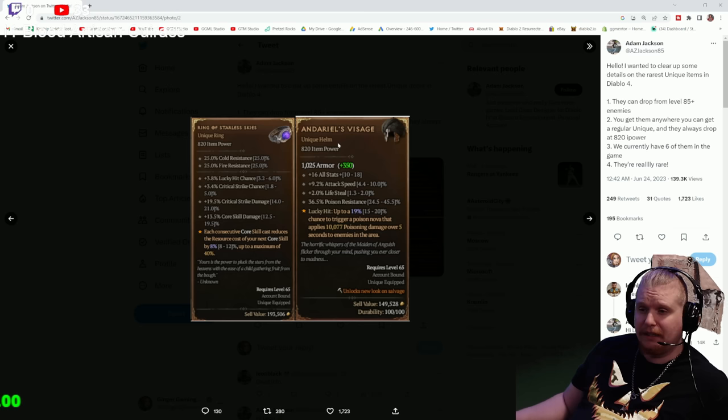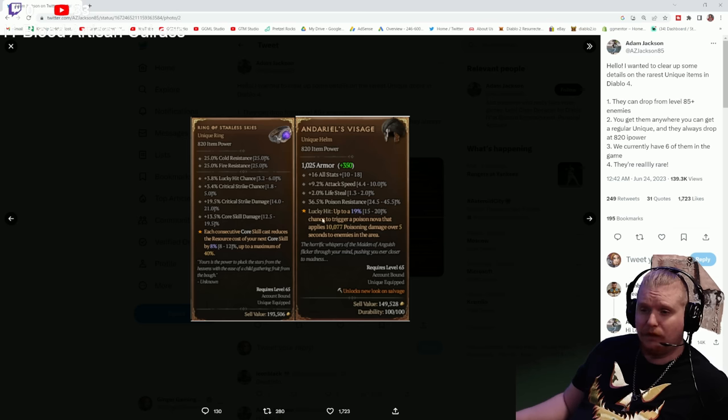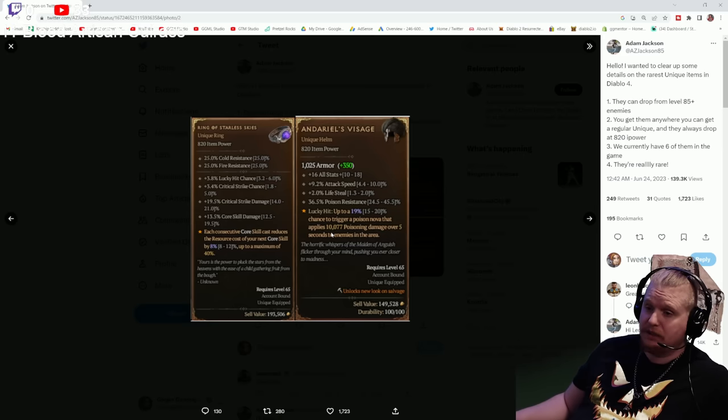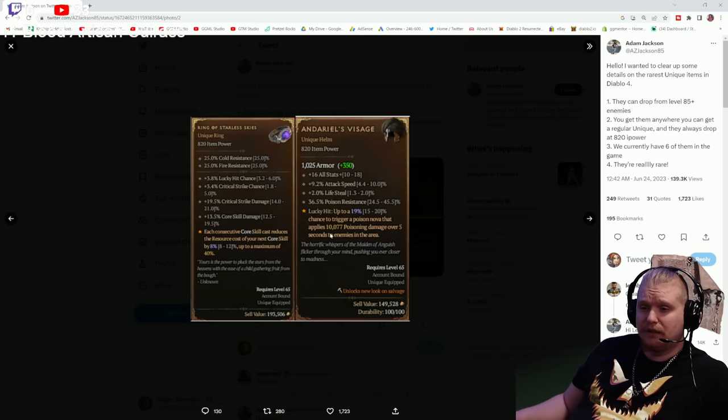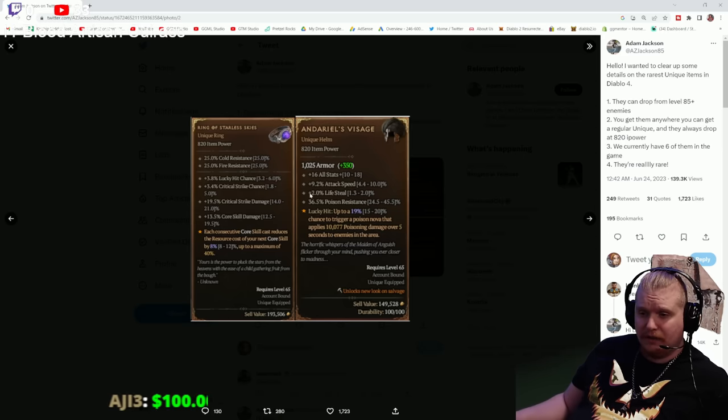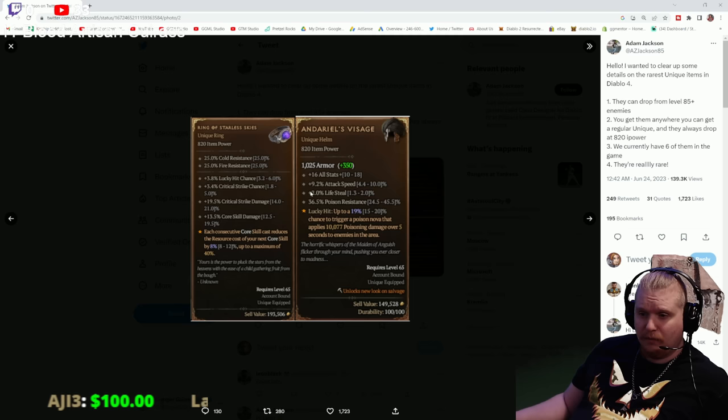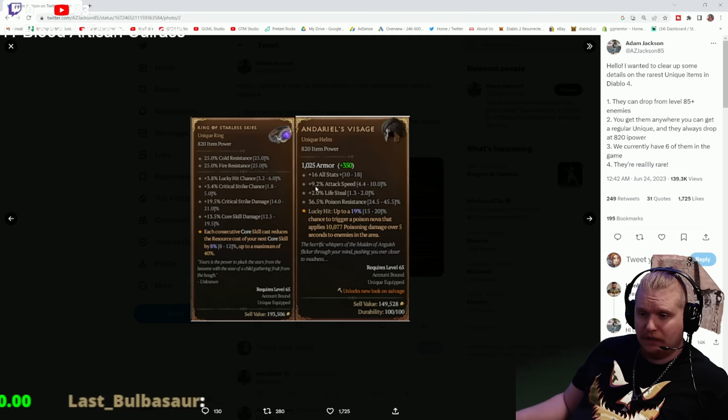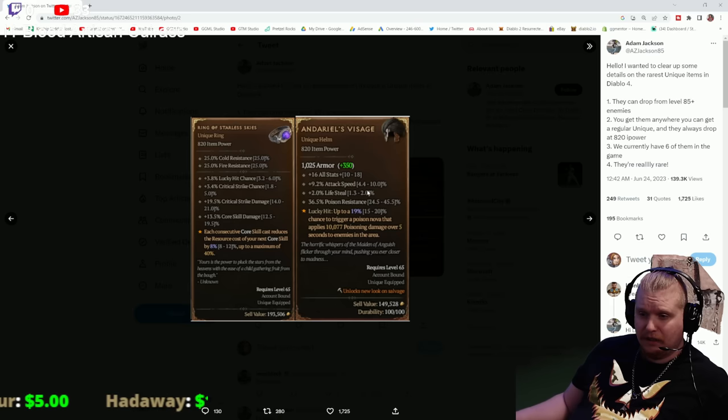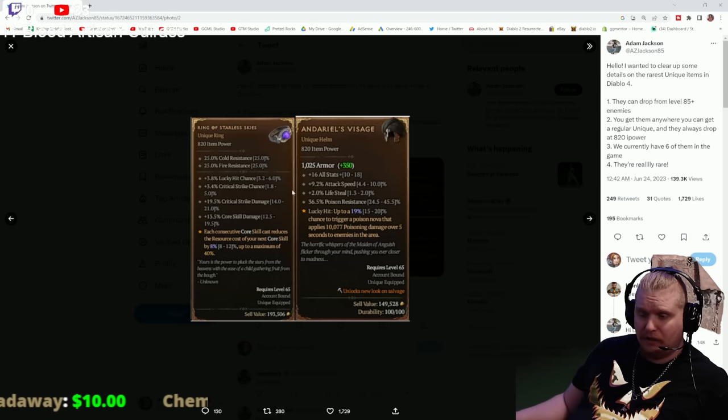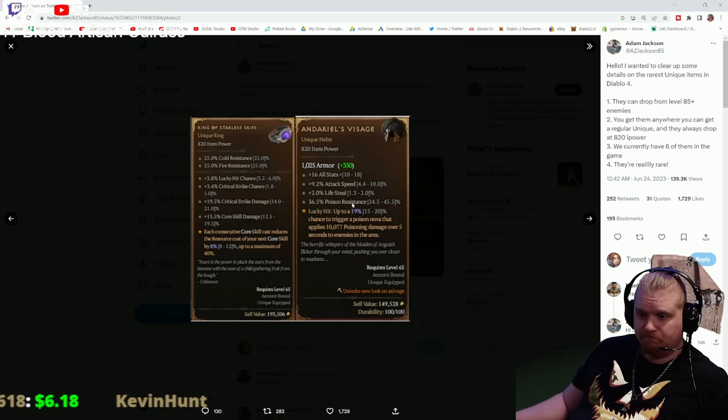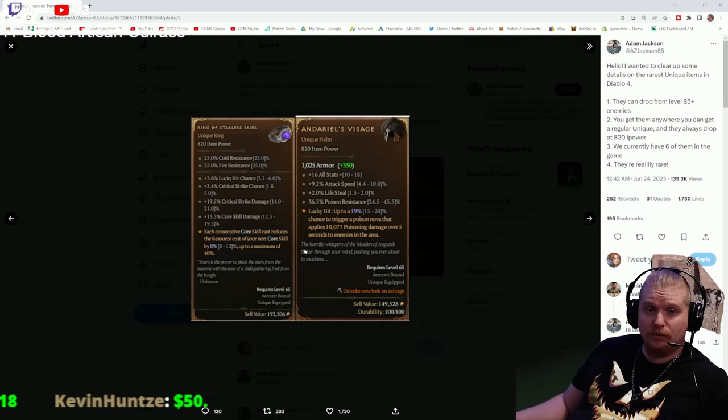Andariel's Visage has a pretty massive poison nova on it, which could be very interesting for some poison damage classes. I'm actually considering this one myself for a poison class. But it also has a life steal modifier on it - 2% life steal. 2% life steal could be pretty massive. I don't know exactly how much that would be - it's going to depend on each character - but I'm really interested in that.